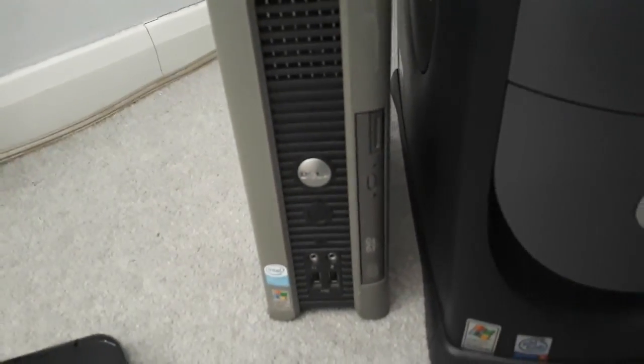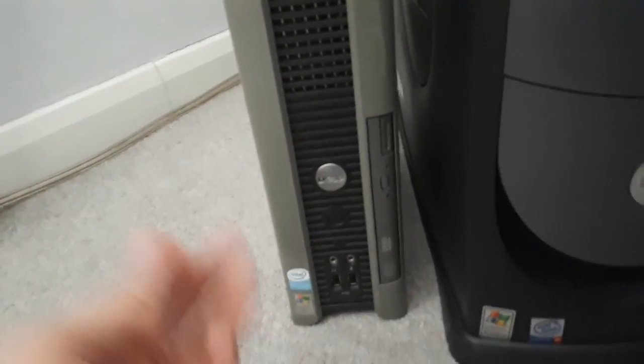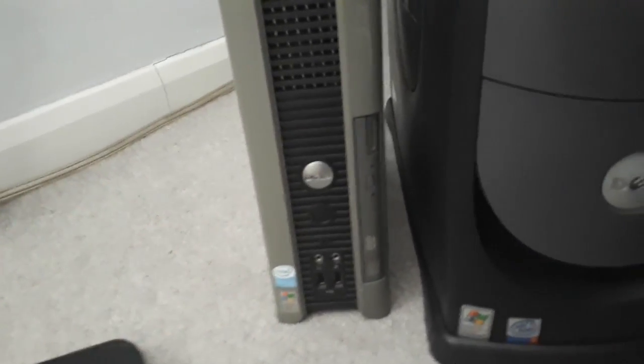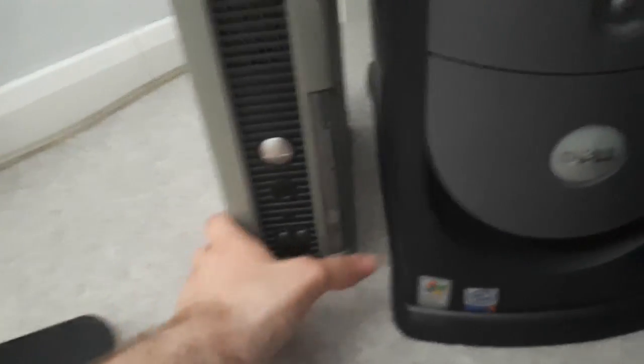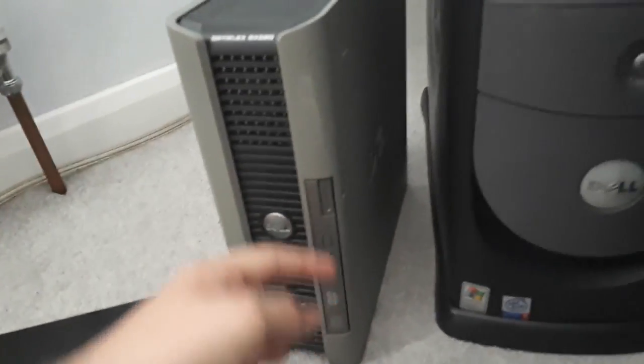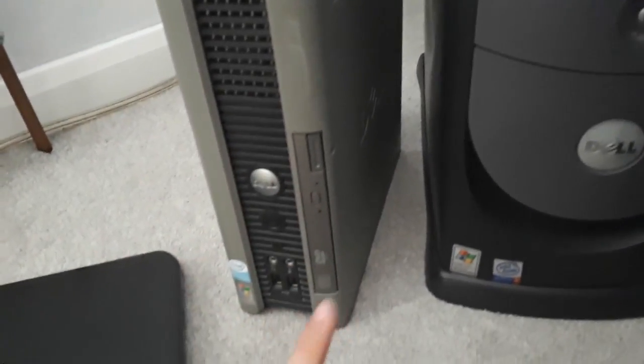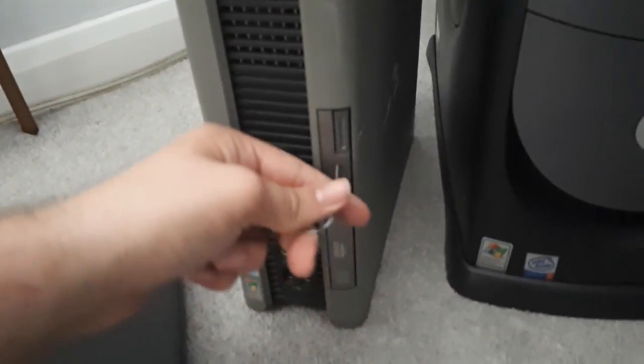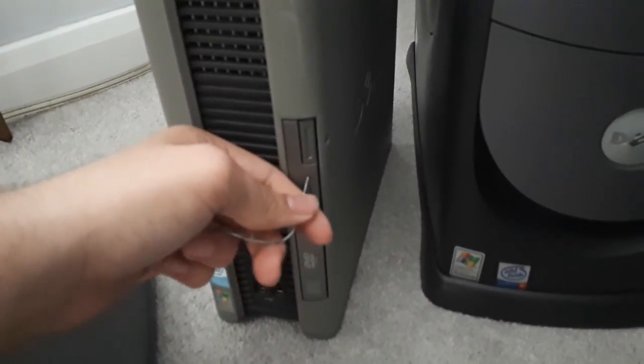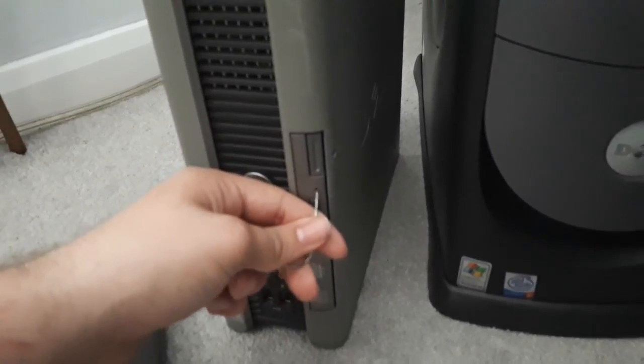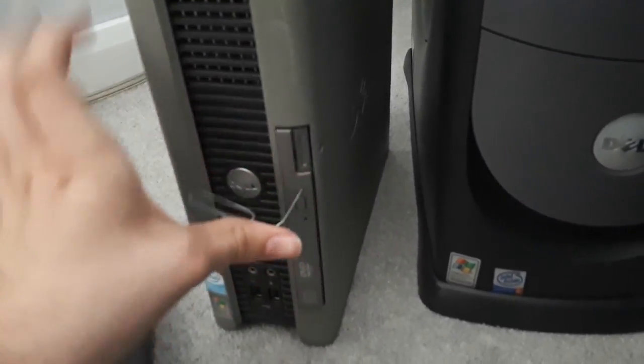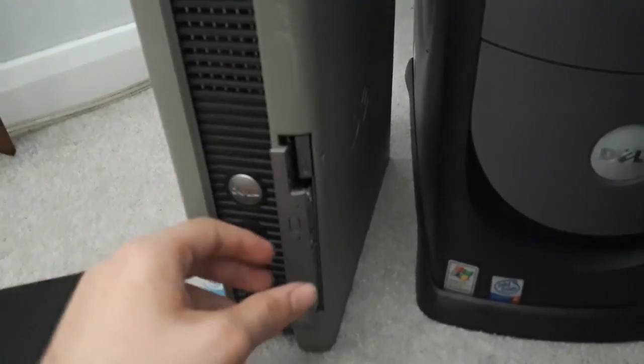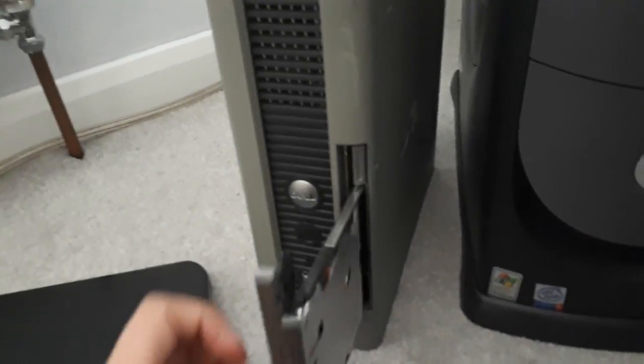The next one here is a Dell Optiplex GX620 Ultra small form factor. This one uses a laptop drive, which is why I've got this to show it works for laptop drives as well. Getting the hole a bit more visible, here it's just there. Put it in, straight out comes the drive.